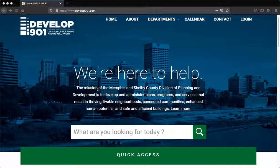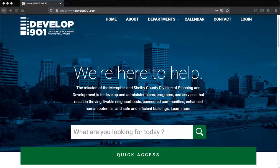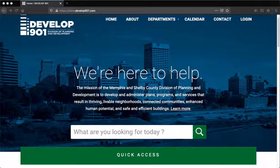Step 1. Go to our website at develop901.com and click the login link. This will take you to the ACA page.